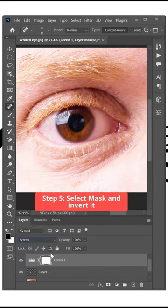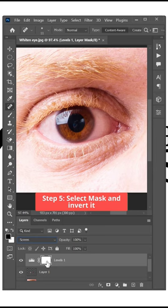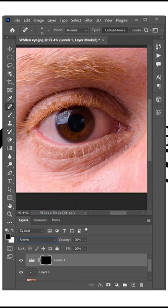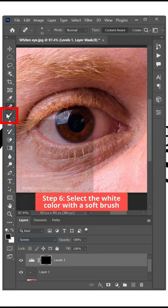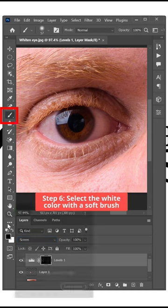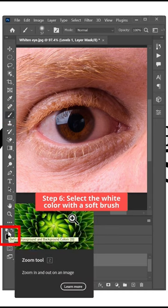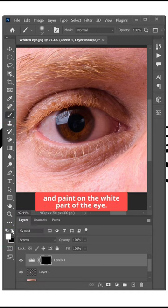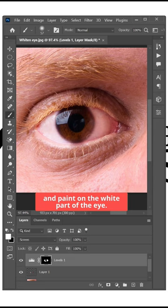Step 5: Select Mask and invert it by pressing Ctrl or Command plus I. Step 6: Select the white color with a soft brush and paint on the white part of the eye.